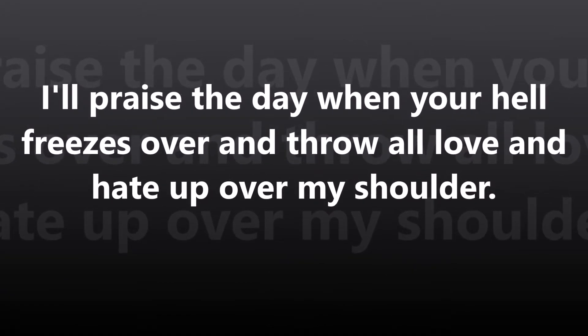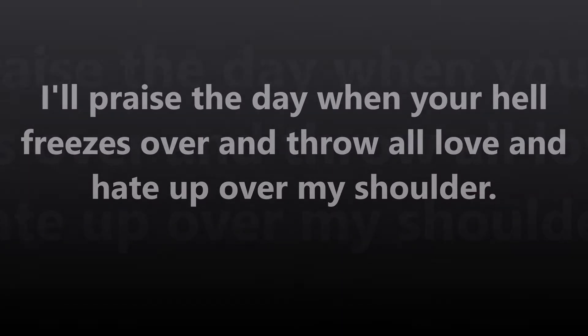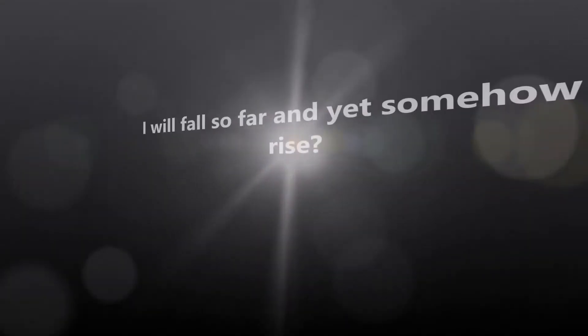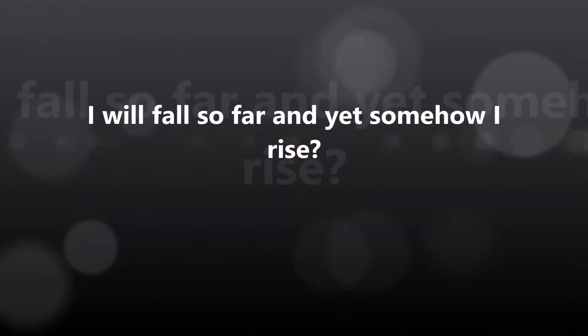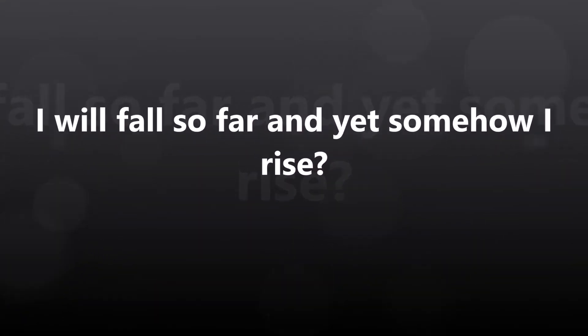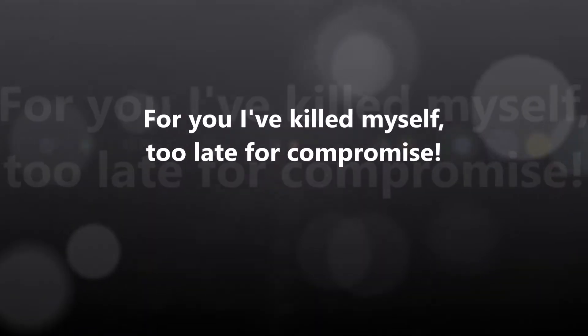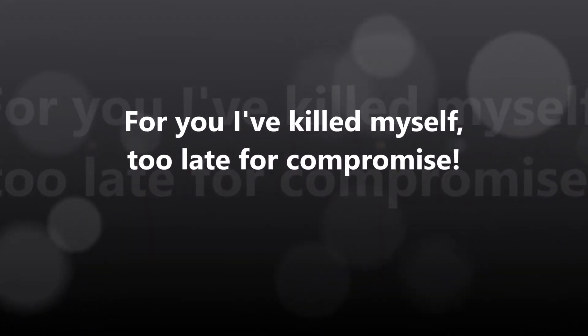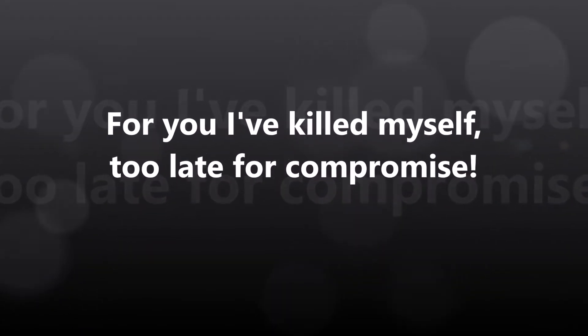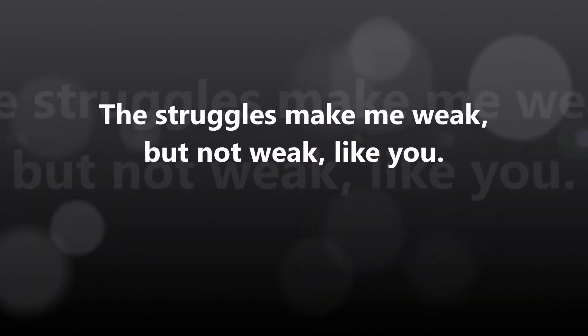I'll praise the day when your health please is over, and for a while the man's weight has broken my shoulders, I will fall so far, and yet somehow I rise, for you I killed myself, too late for the camera.